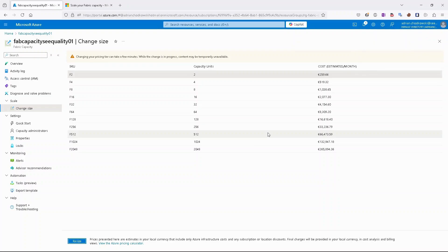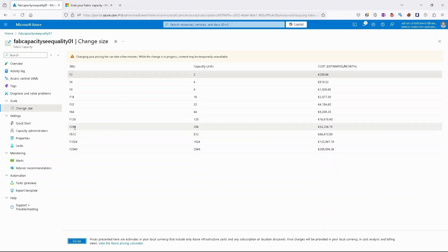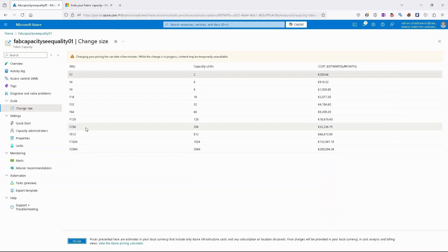One remark here, if you are scaling between F2 and F64, this operation should be almost instant. But if you are scaling to the higher SKUs like F128 or 256, it can take a few minutes.